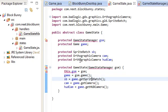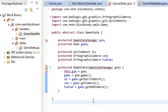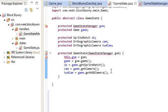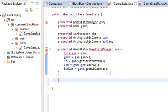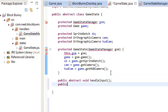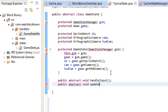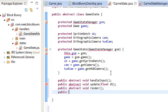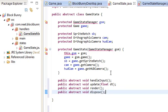Let's go back into game state for a sec actually and finish it up. We need the four methods. Every game state has these four methods. Public abstract void HandleInput. Public abstract void update float DT. Render and dispose.